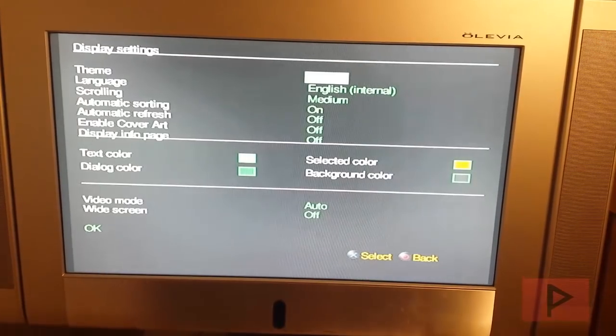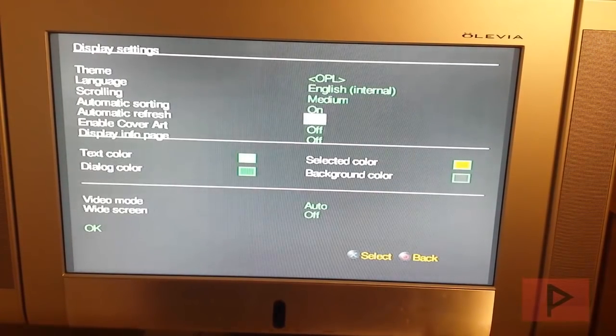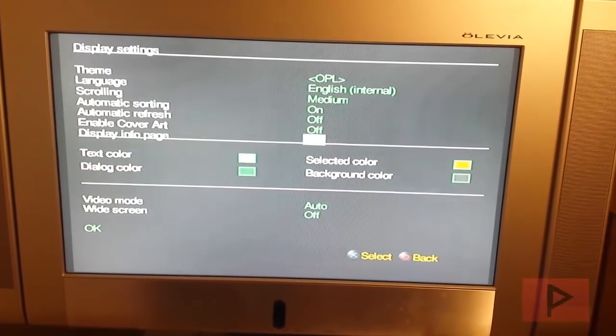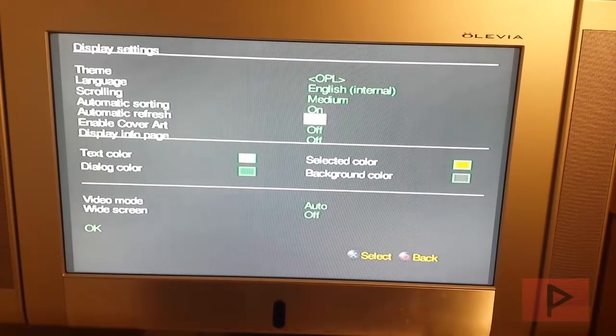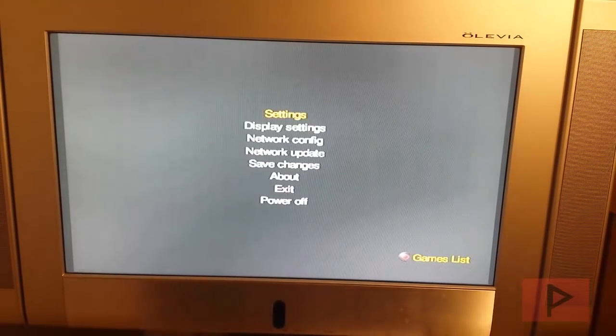Display settings. These are just different settings related to display. I won't go too much into detail here. So go ahead and just play around with it. A lot of it is self-explanatory.